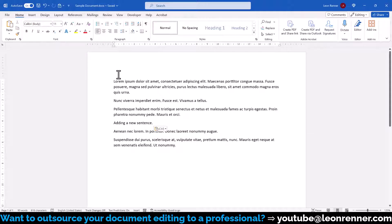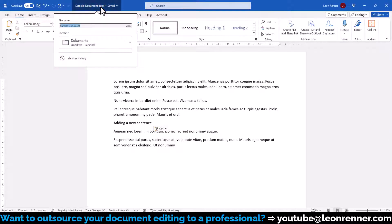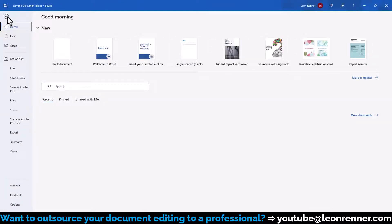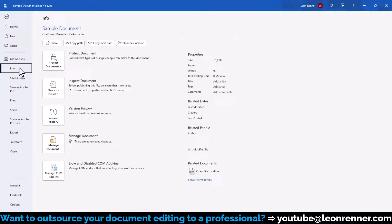To access the version history, we can either click on the file name or we access it by going to file info and selecting version history there.